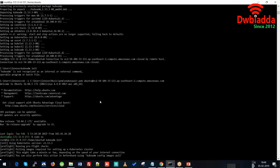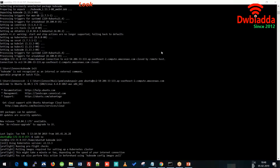This command will create the token, and by using that token we can easily connect our slave nodes to the master node. The token creation can take up to one minute, so you have to be patient.